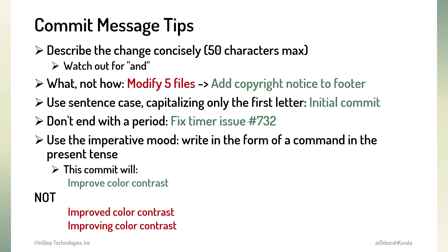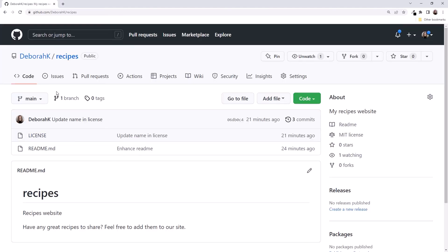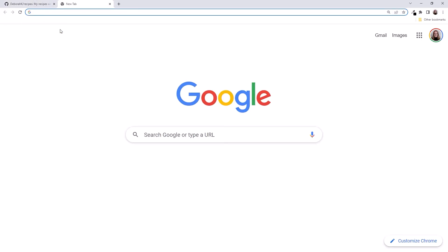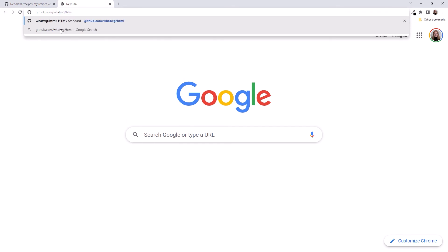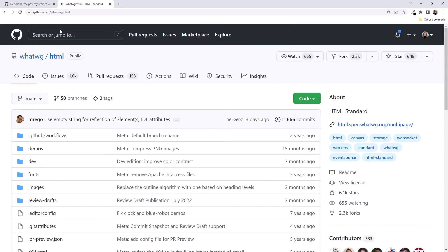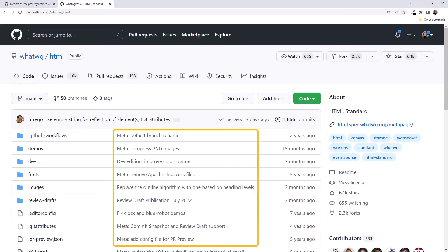Note that project teams often have additional rules for defining commit messages. Let's look at a quick example. Here is my GitHub repository. I'll navigate to github.com/whatwig/html. This is the site for HTML standards. Notice the commit names — the team standardized on a prefix to identify the scope of the change, such as 'meta,' 'fix,' or 'dev addition,' followed by the specifics of the commit.